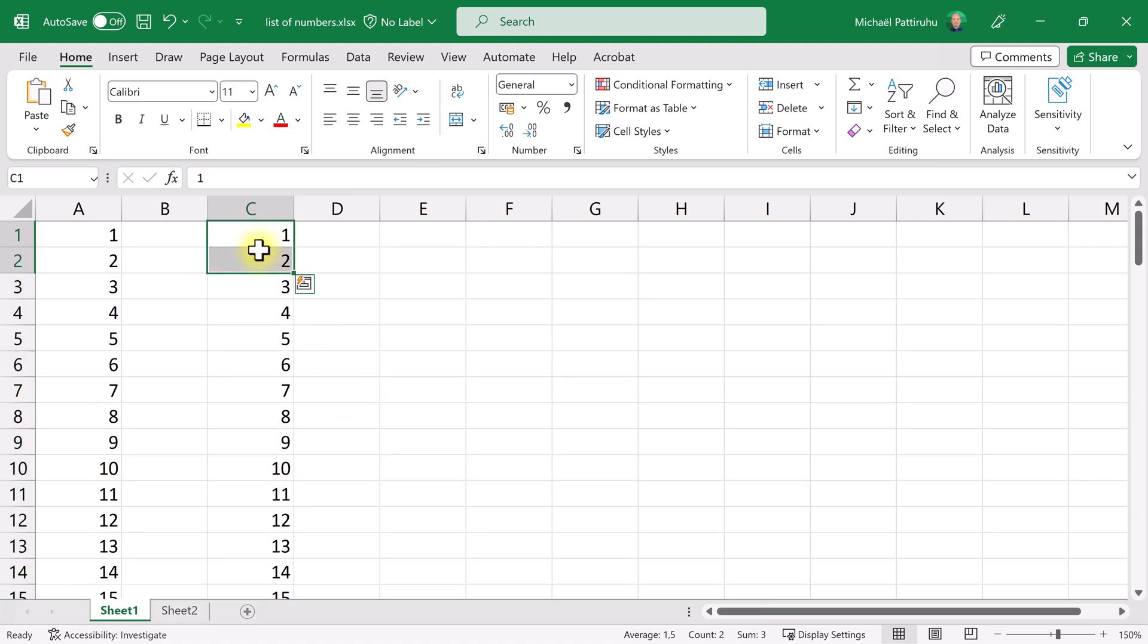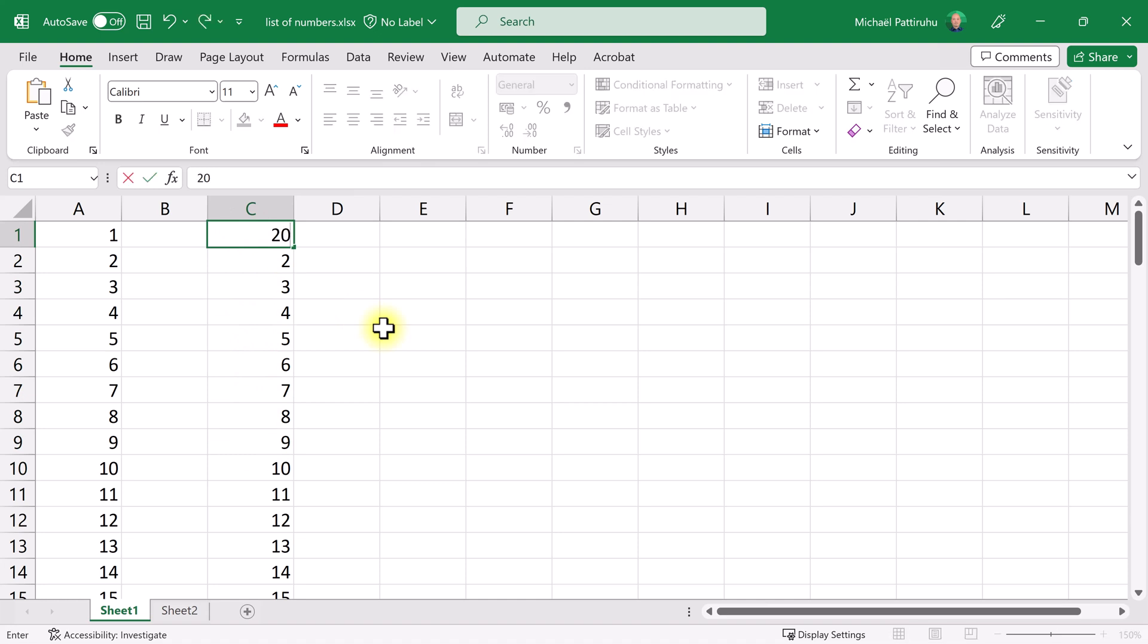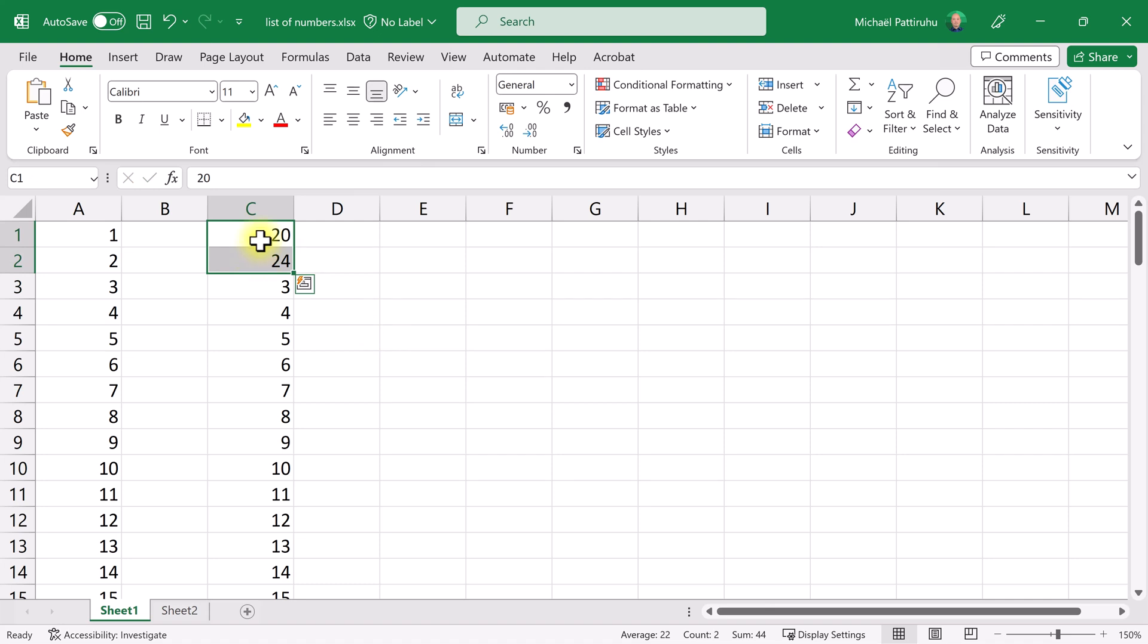This one is the starting number and the difference between the two numbers is 1, and therefore Excel will continue the sequence by adding 1 to every next number. So instead of typing 1 and 2, I could also type 20, 24. Now my starting number is 20, the difference is 4, so when I drag this selection down I get a sequence where every number is 4 greater than the previous one.